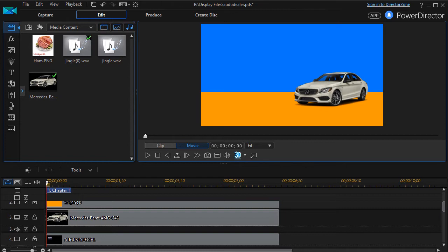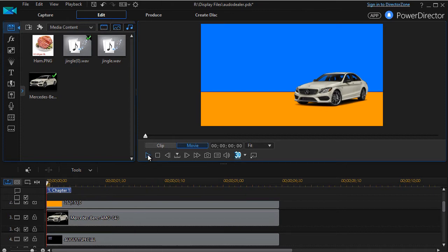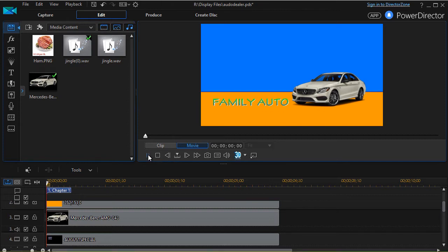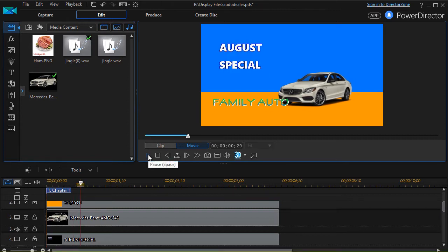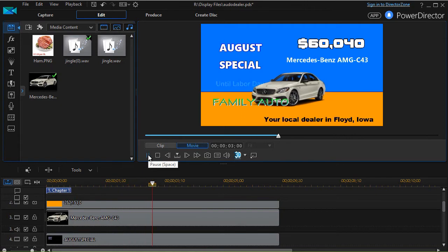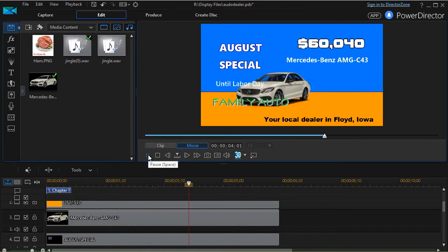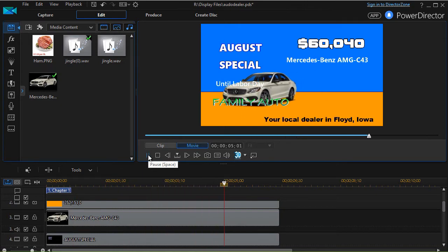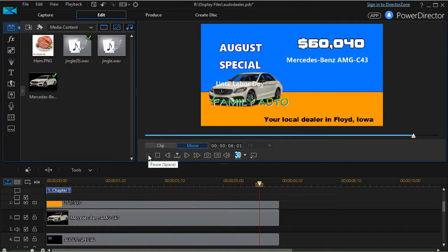I have a short fake advertisement here, just short of six seconds long. Let me play it for you and you can see what's happening, especially with the picture of the car. It's moving from right to left and the other things appear on the screen.